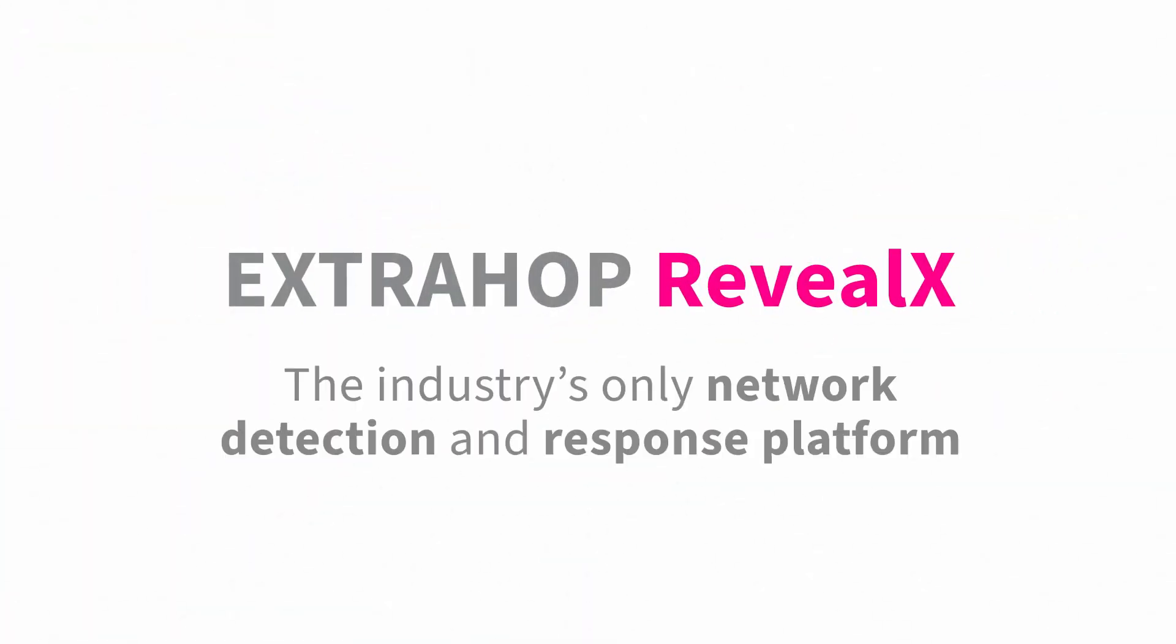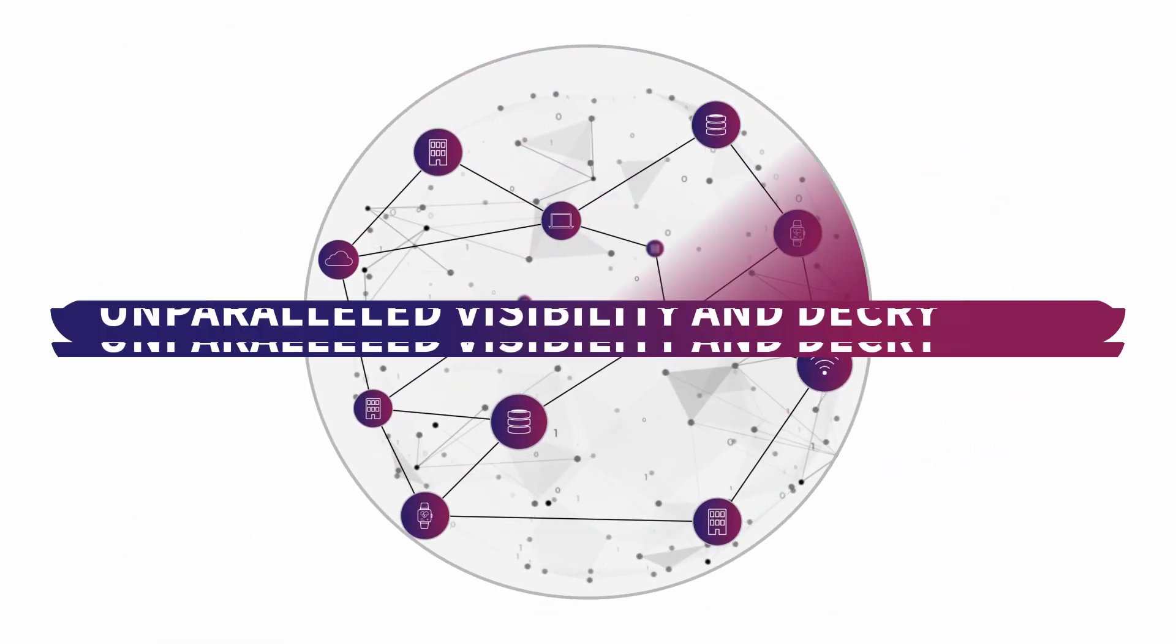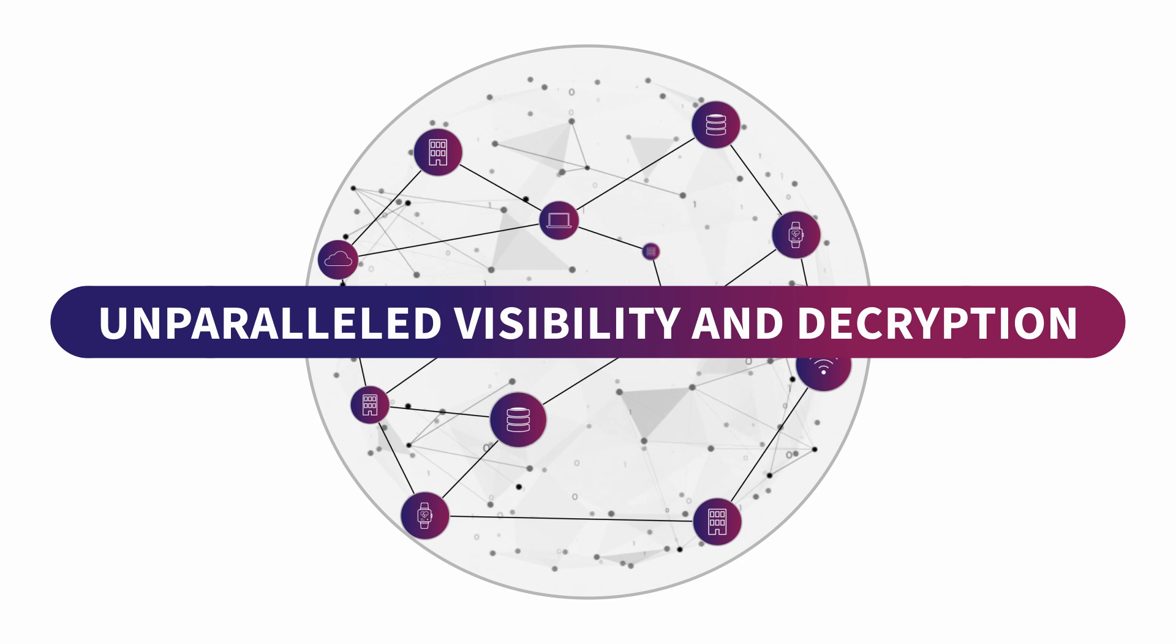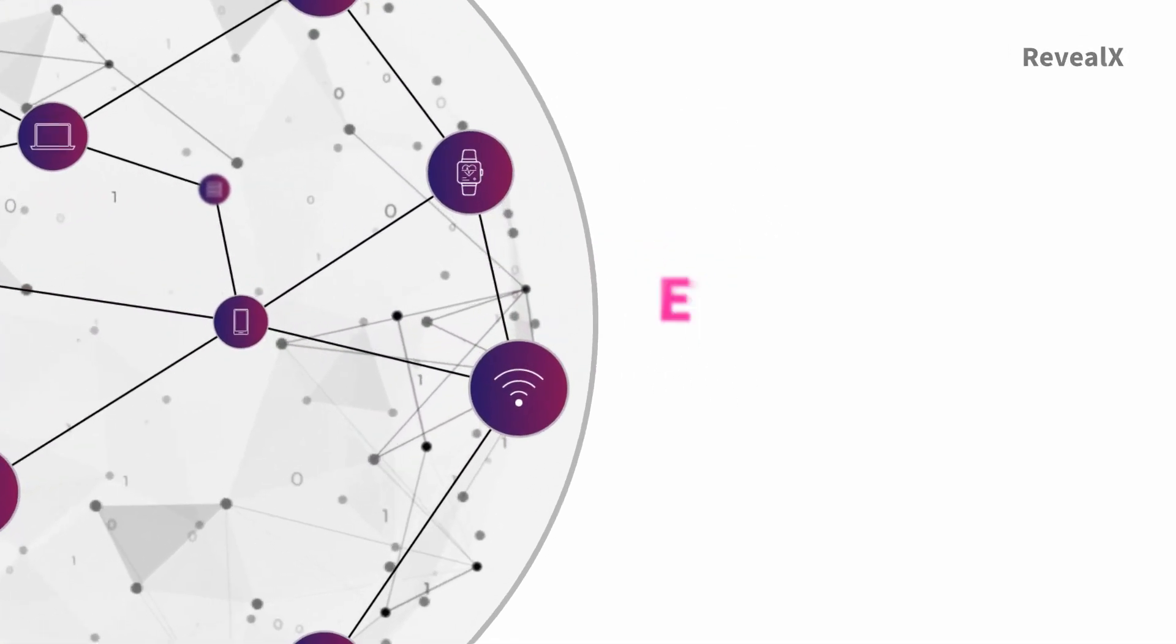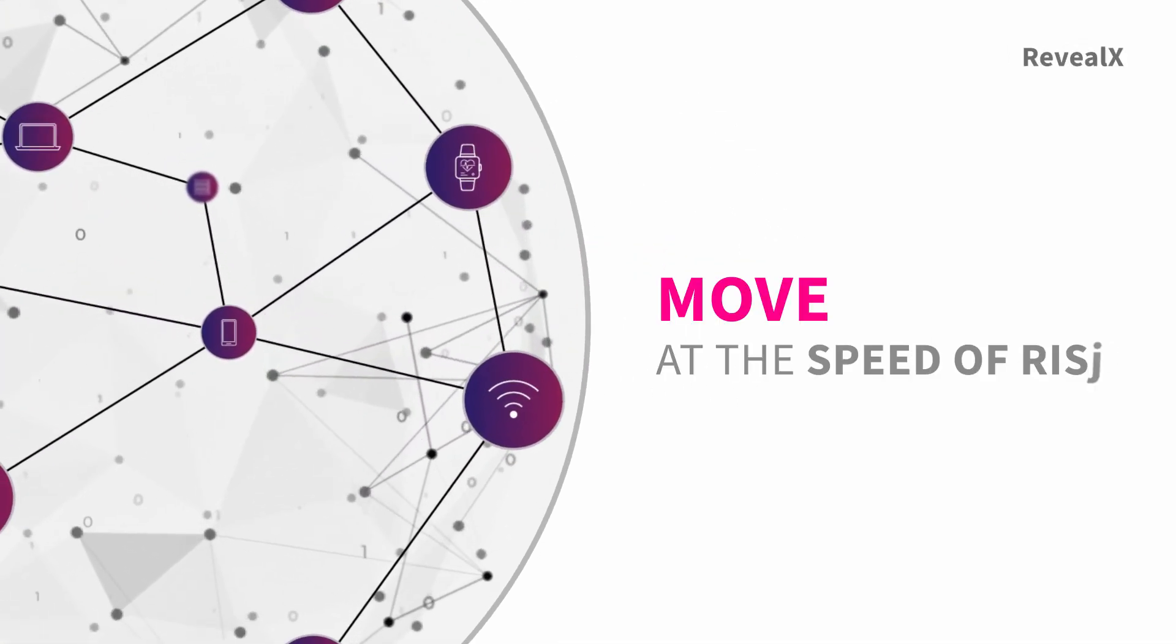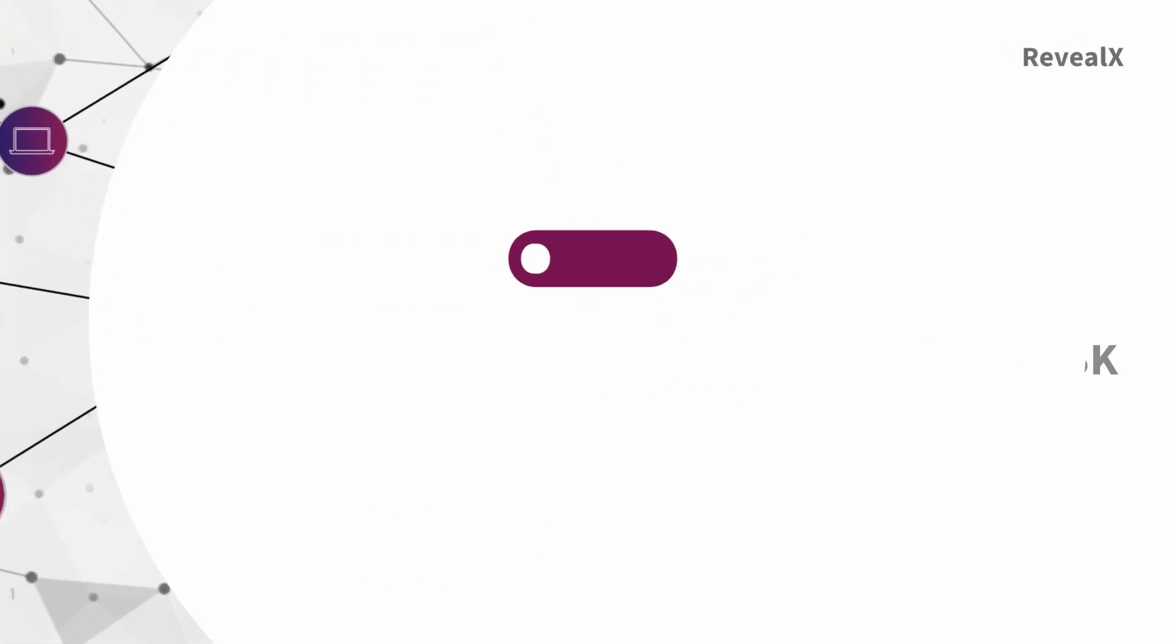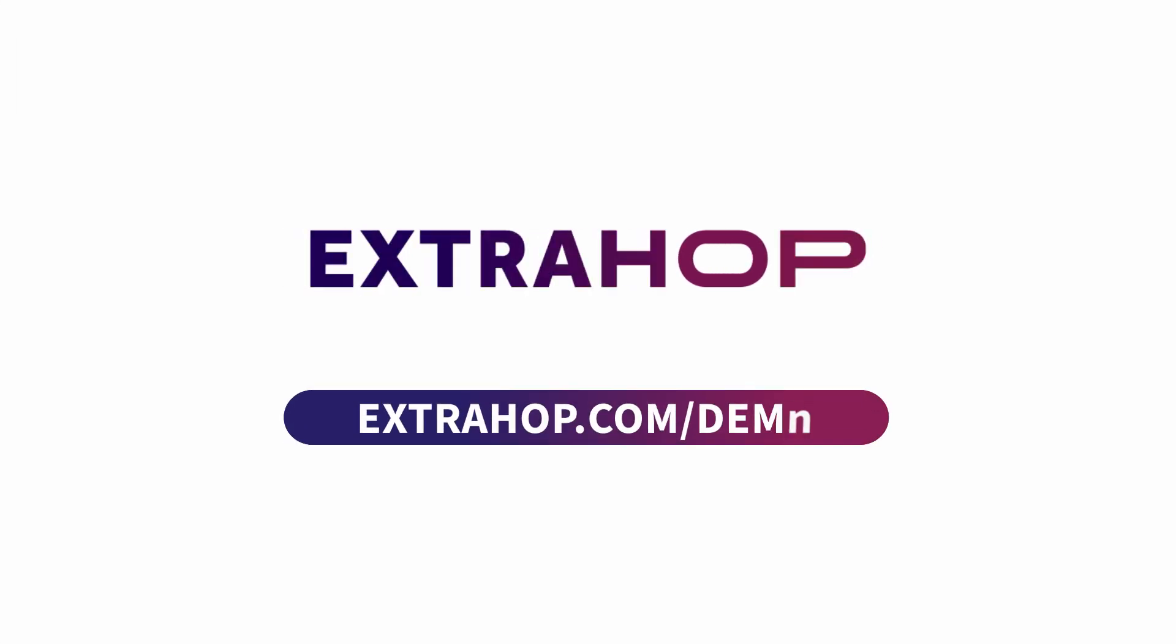ExtraHop Reveal X is the industry's only network detection and response platform that delivers the unparalleled visibility and decryption capabilities, so you can move at the speed of risk. See it for yourself. Start your own self-guided demo now.